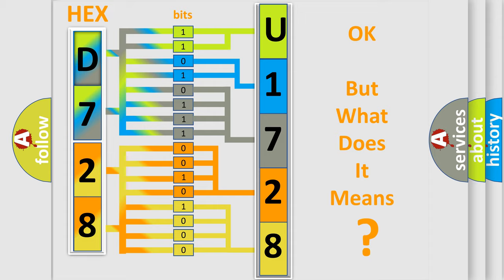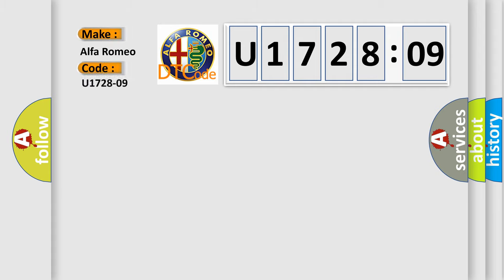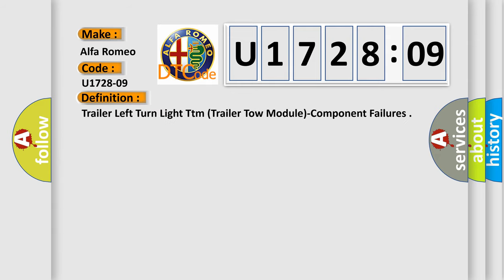We now know in what way the diagnostic tool translates the received information into a more comprehensible format. The number itself does not make sense if we cannot assign information about what it actually expresses. So, what does the diagnostic trouble code U1728209 interpret specifically for Alfa Romeo car manufacturers?